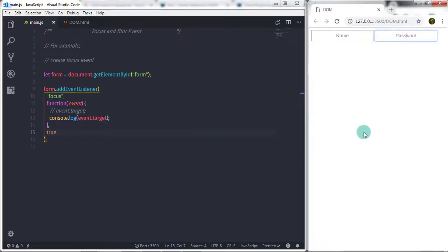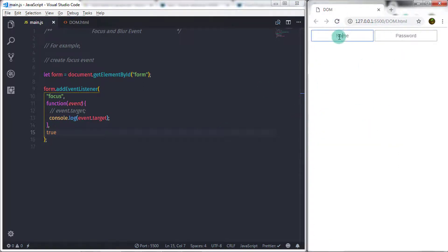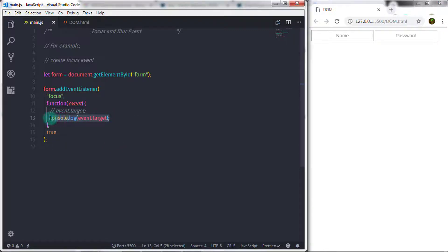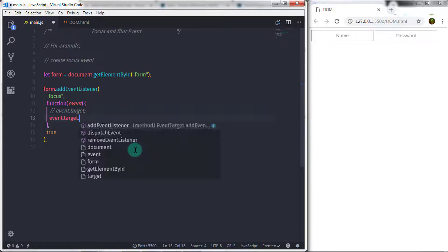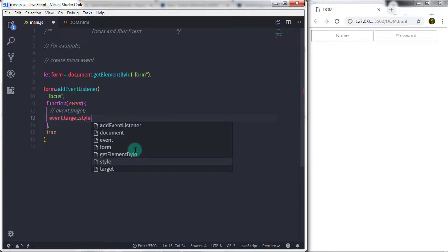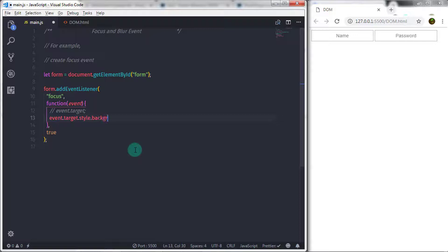Now that you know the target property returns the current element, we will use it to change the background color of the text box. I will remove the console.log statement and instead write: event.target.style.background = 'lightblue'. So when you execute this, the text box background color changes when you focus on it.